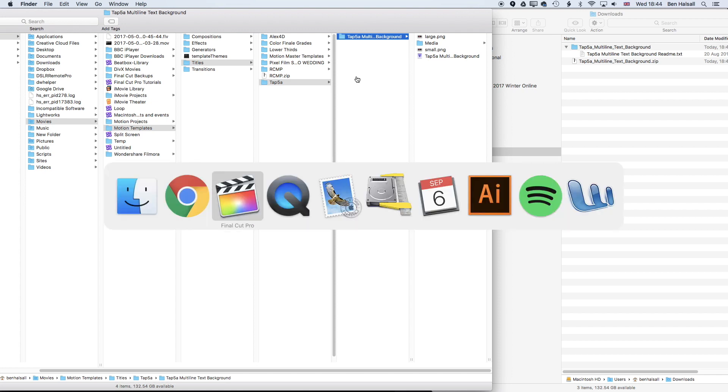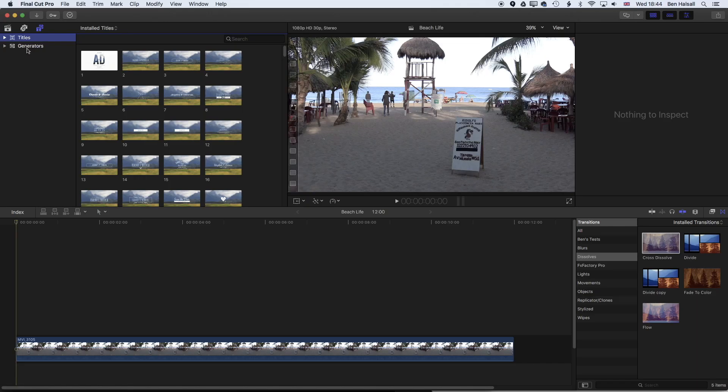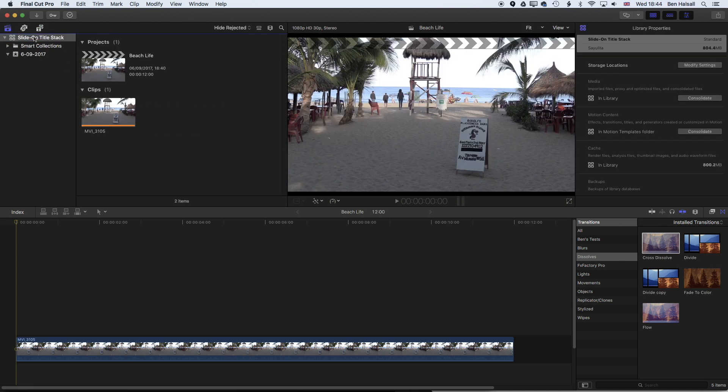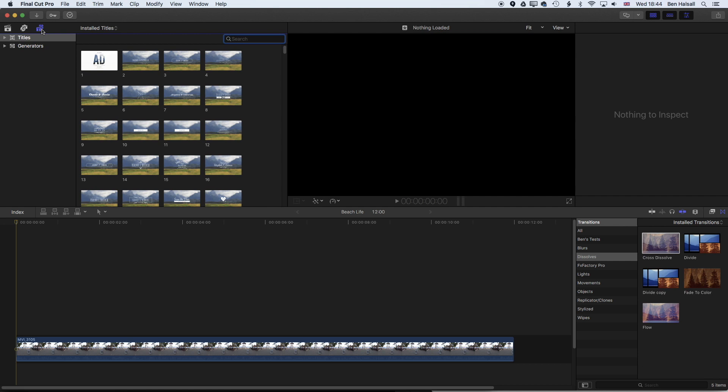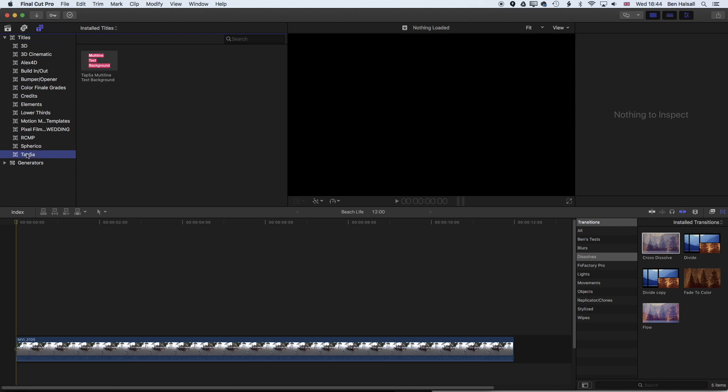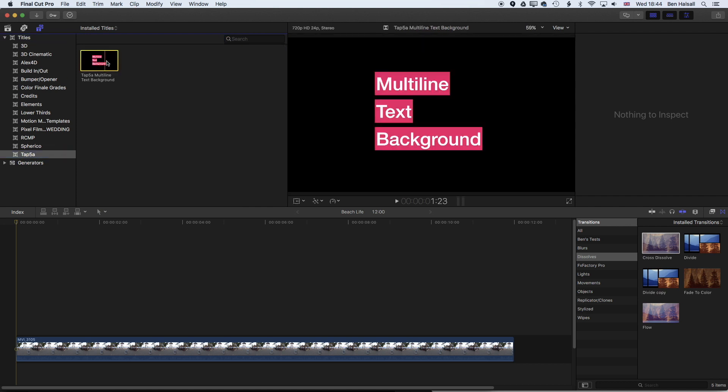We can jump back into Final Cut Pro now. If you go up to the top left, probably see your project here, we're going to go ahead into the titles and generators panel up here and then click on titles. You should see the TAP5A folder and then this multi-line text background plugin installed.